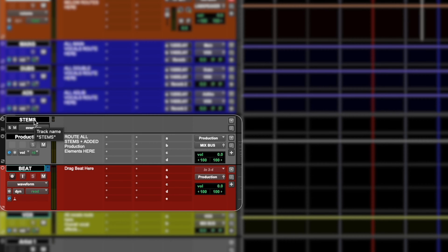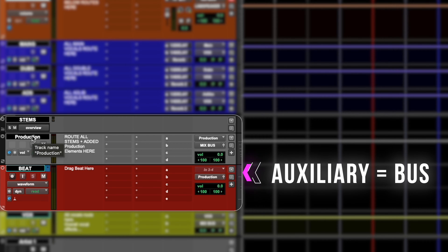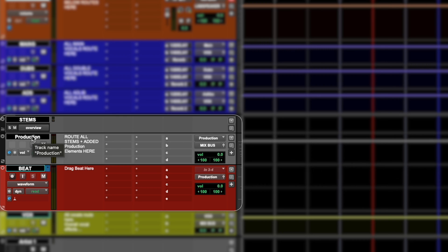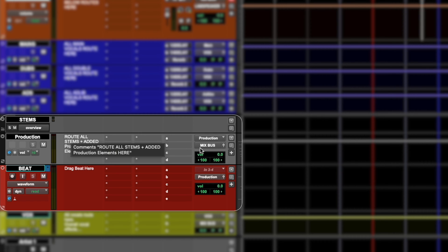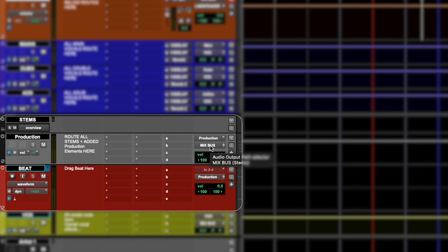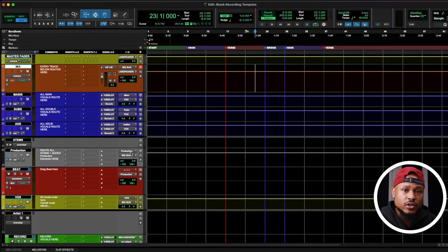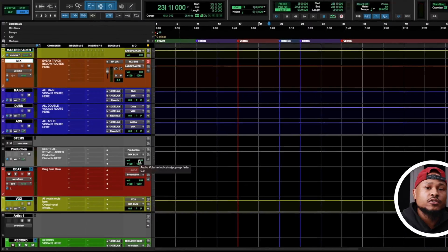The following three tracks are composed of our production elements. The first one is a folder where if you import stems, you can organize them all in this folder. The second track is an auxiliary track, also known as a bus track, for our production. So when you import those stems, make sure you route the output of the stems to this production track so you can easily manipulate volume, tone, or any type of processing from one track.